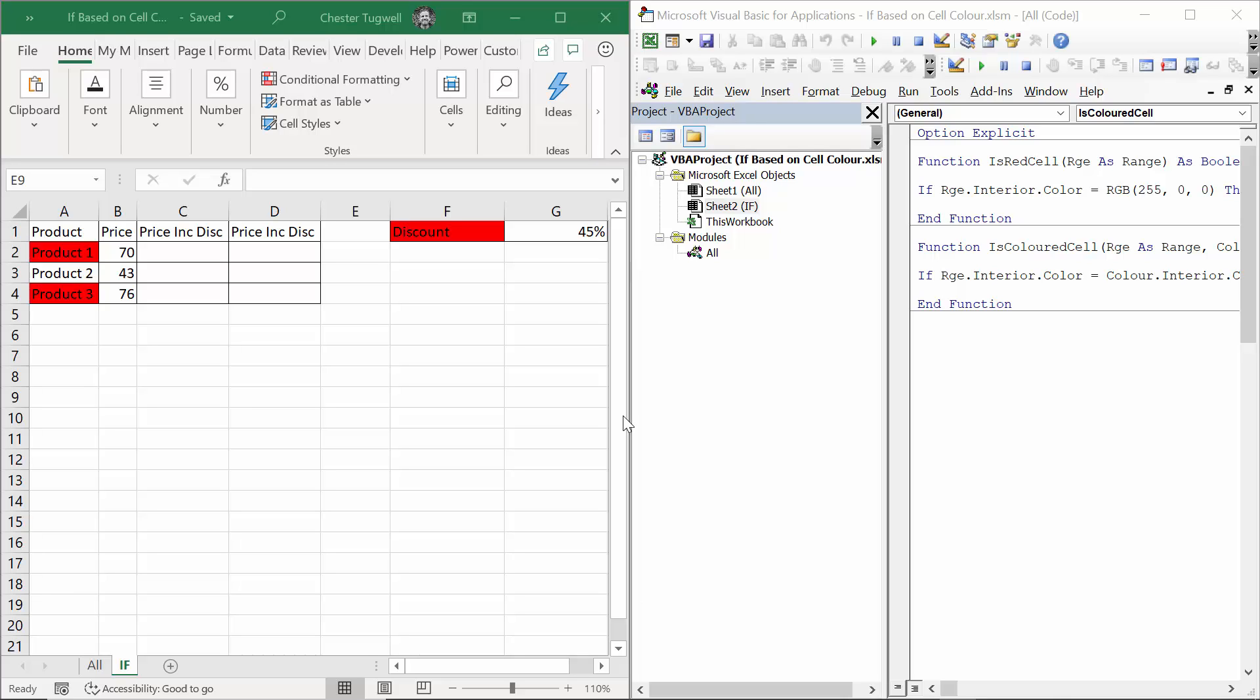Hi, it's Chester Tugwell at Blue Pecan Computer Training. In this video, we're going to look at IF formulas that base their logical test on the background color of a cell. Basically, we're going to use VBA functions to create a solution for this.